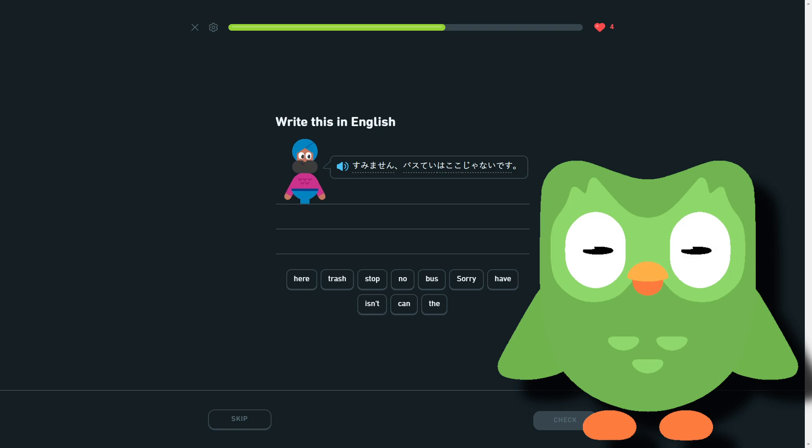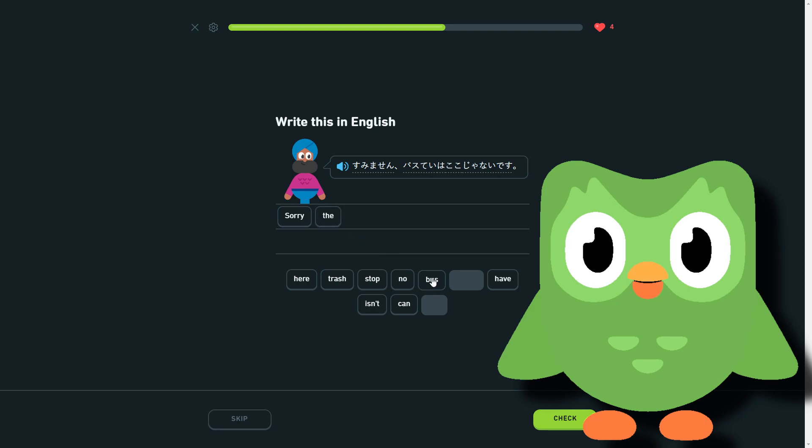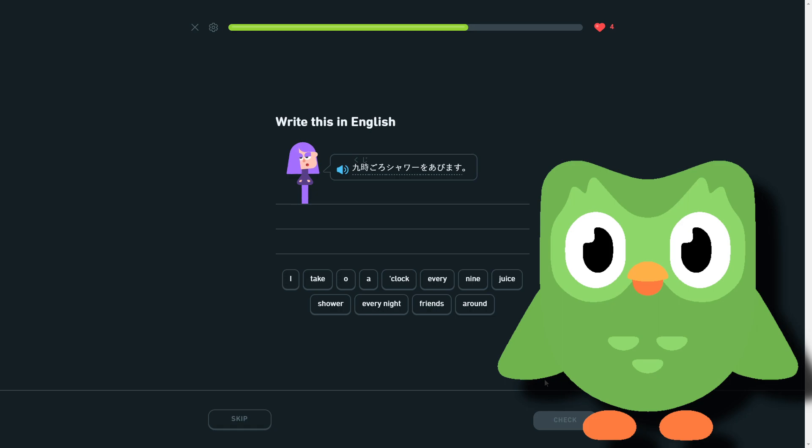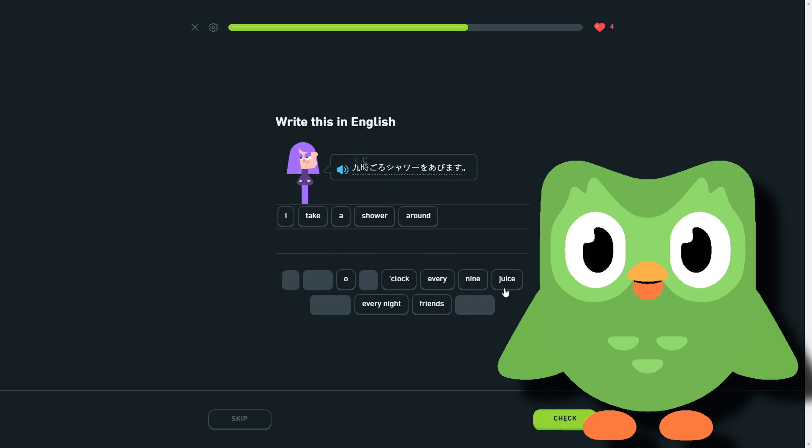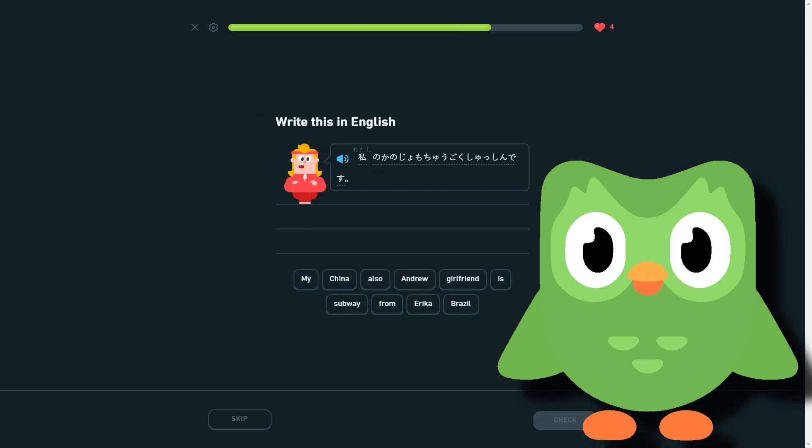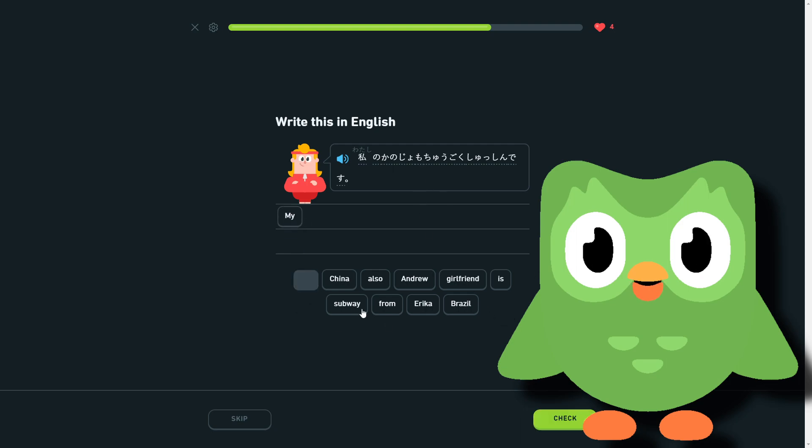So sorry, the bus stop isn't here. Yeah, so sorry the bus stop isn't here. So I take a shower around nine o'clock. I take a shower around nine o'clock. My girlfriend is from China. Also from China. That's what I was looking for, I was looking for the mo. My girlfriend is also from China.